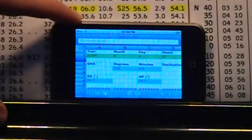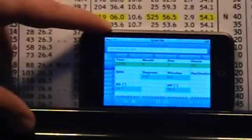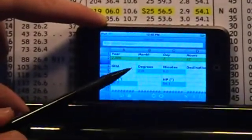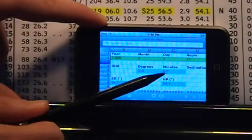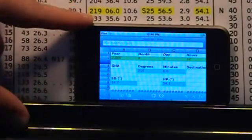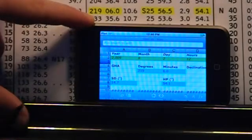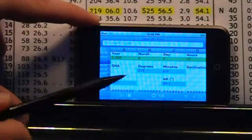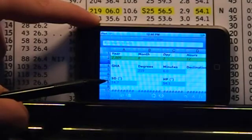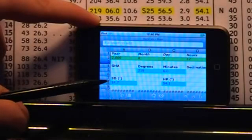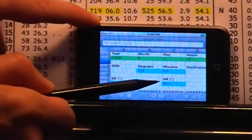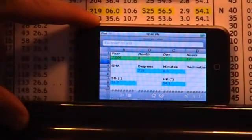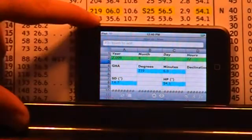So now we can see that the Greenwich hour angle of Moon is calculated by the spreadsheet as 219 degrees and 6.0 minutes, which agrees with the value in the almanac. Also, the spreadsheet calculates a semi-diameter of the Moon in minutes as 14.7. I'll get back to that later. The horizontal parallax is 54.1 minutes, which agrees with the printed value in the almanac.